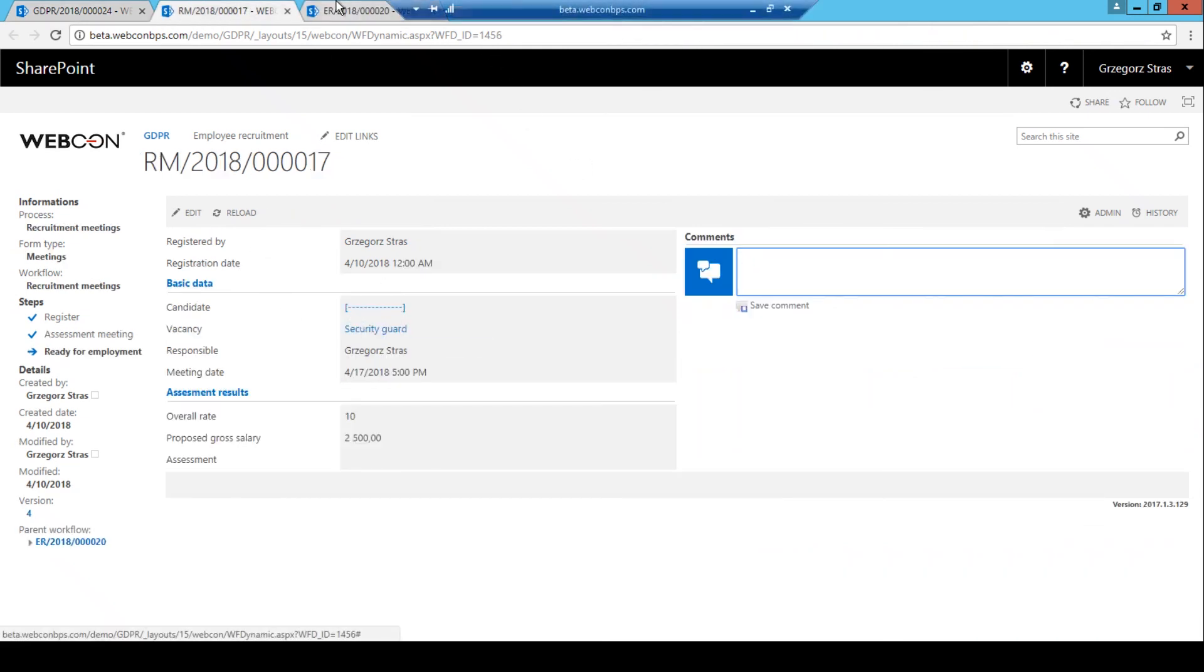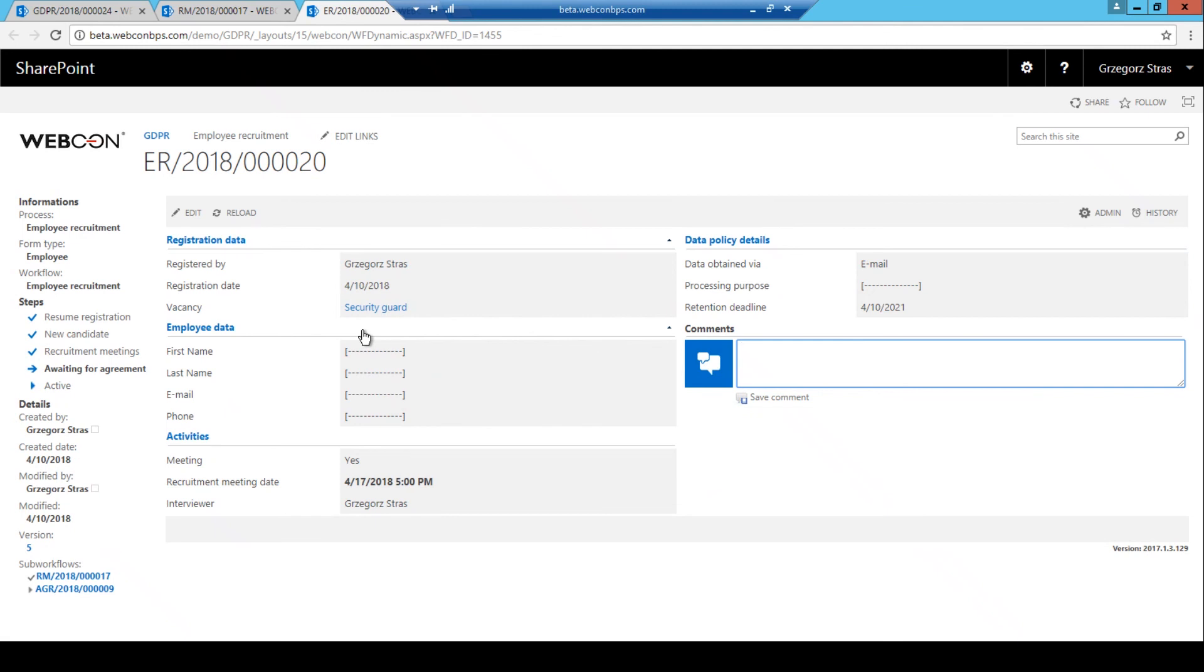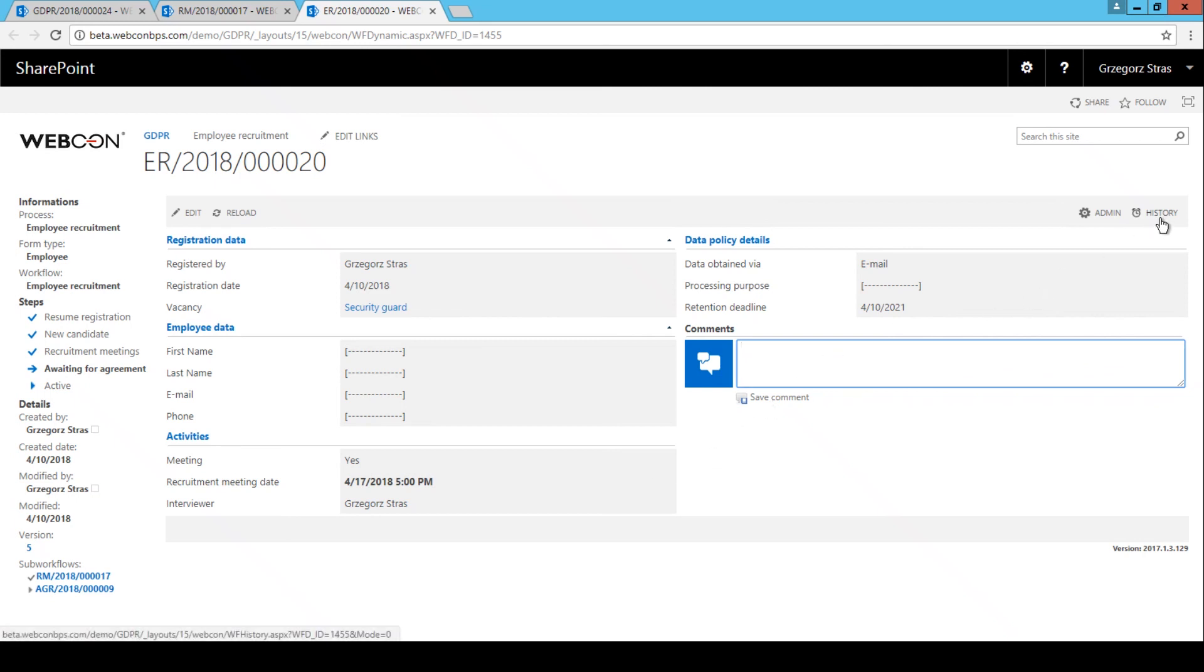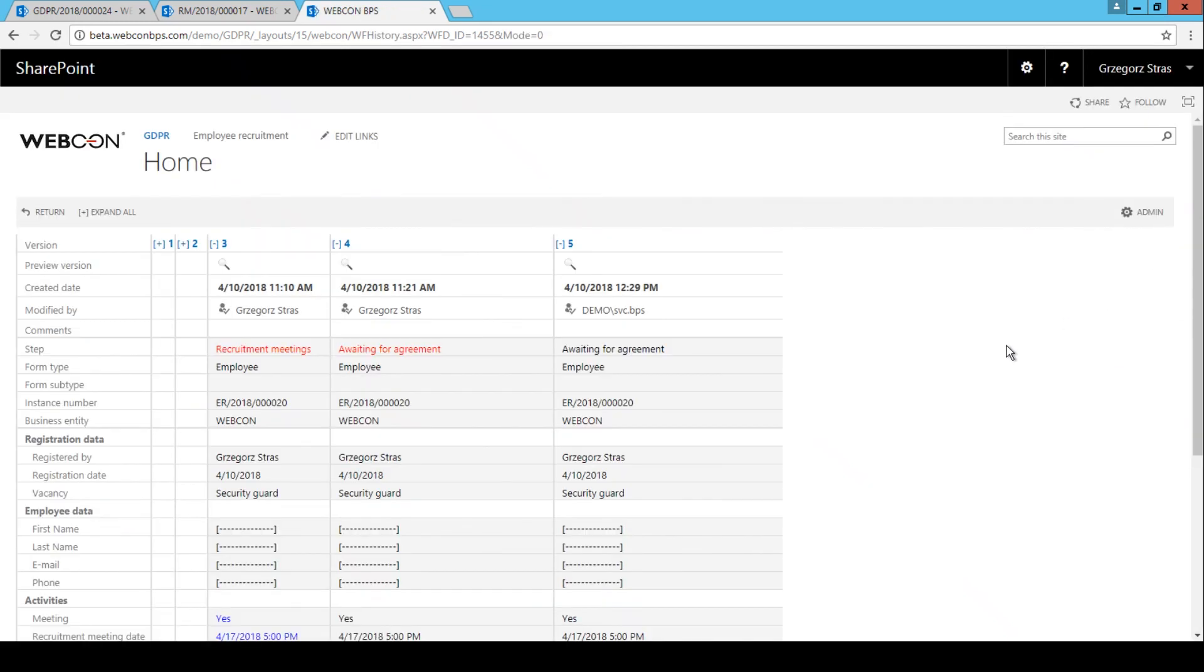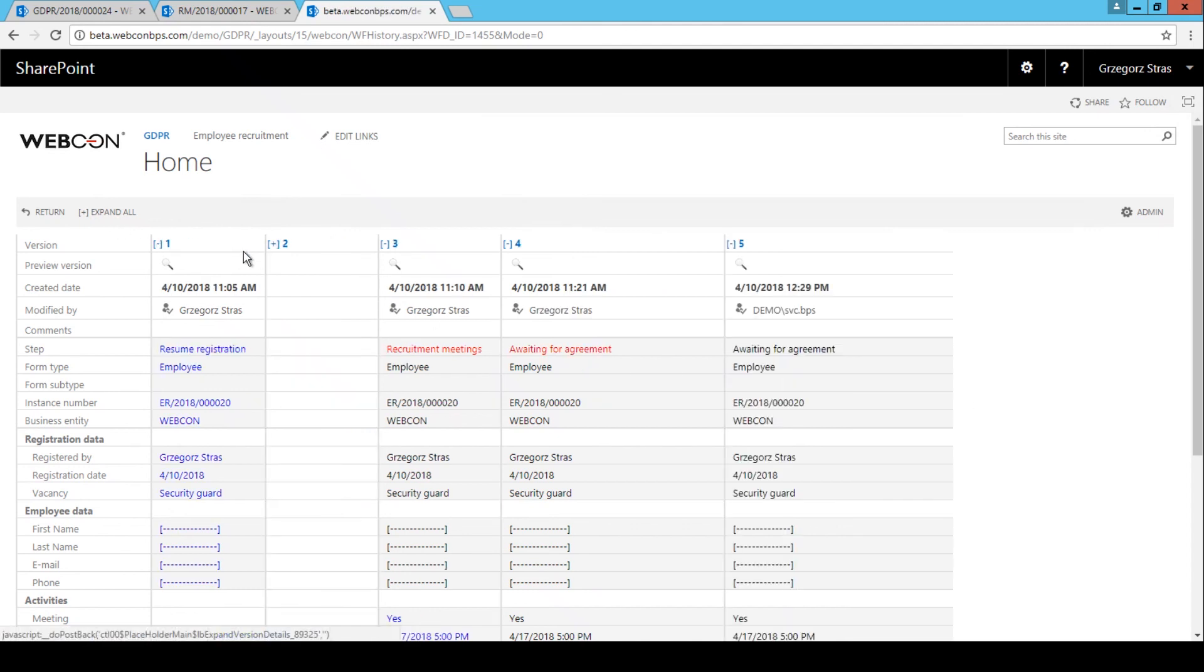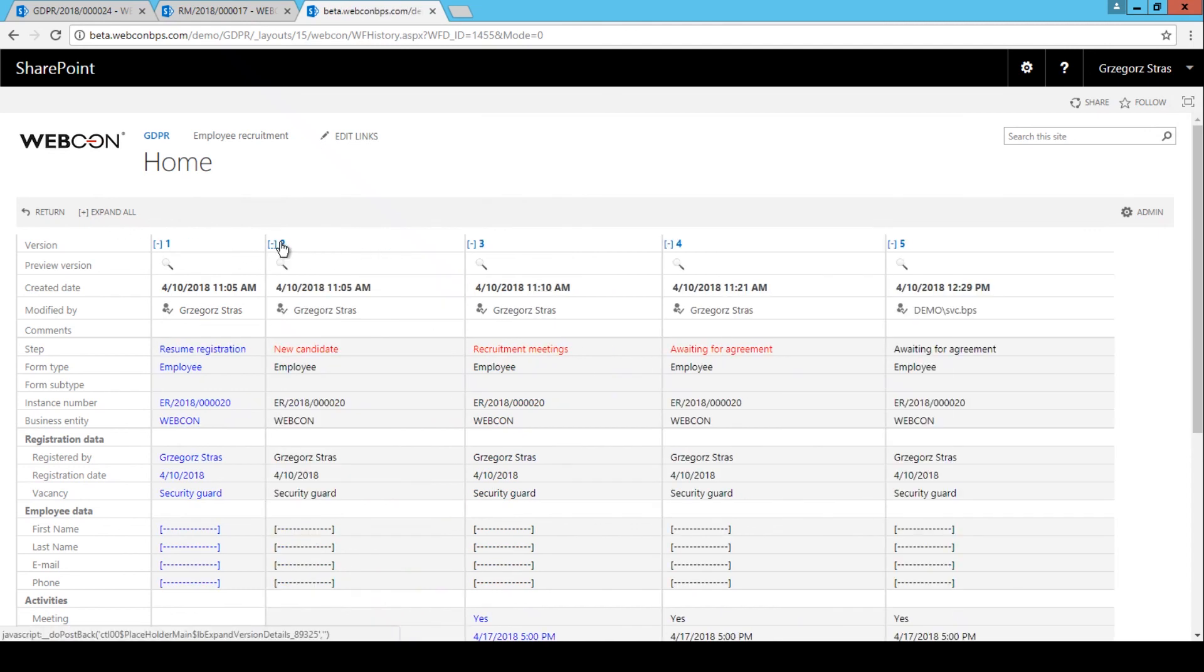Now I need to stress one thing, the values of these form fields weren't simply overwritten with gibberish, that would be inadequate. If we go to the instance history, we can see that the personal data was anonymized in all historical versions of this instance, all the way back to its creation. This is to ensure that no one will be able to dig up personal data from the history of workflow instances.